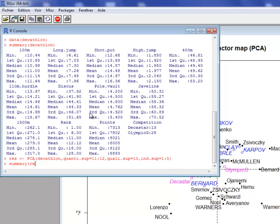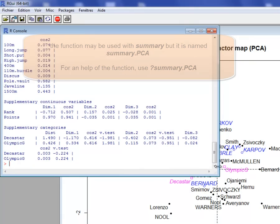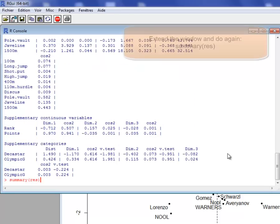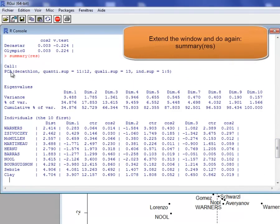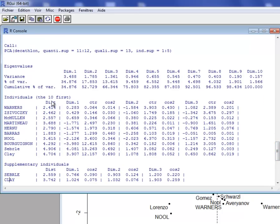When we perform a PCA, we can summarize the results using the function summary PCA, which can be called with just summary. I write summary(res) and get the results. First we have the command line, then a table with the eigenvalues, the percentage of inertia — the percentage of variance associated with each dimension — and then the results on individuals.